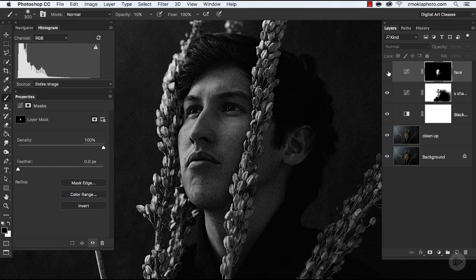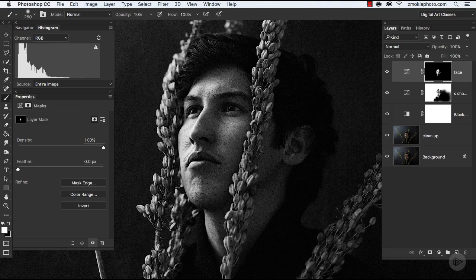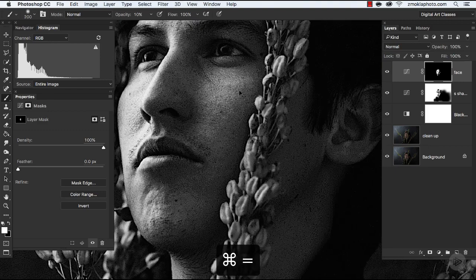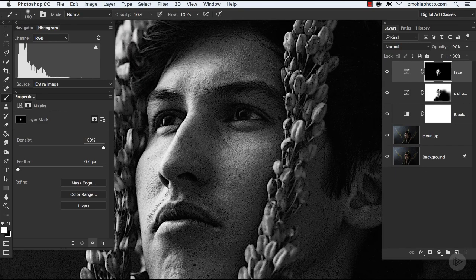So now having adjusted highlights in the face, I would like to mask this adjustment layer to have those changes applied only in this area. If I zoom out, you can see that these changes now apply over the whole image. So all I need to do now is